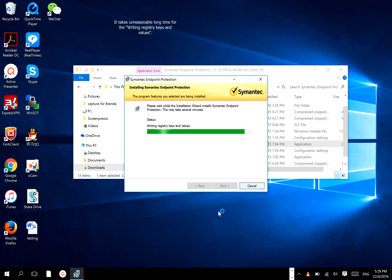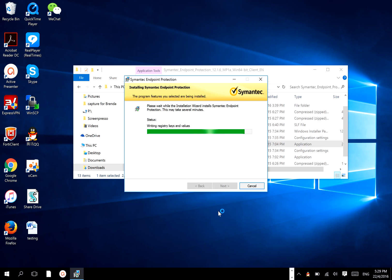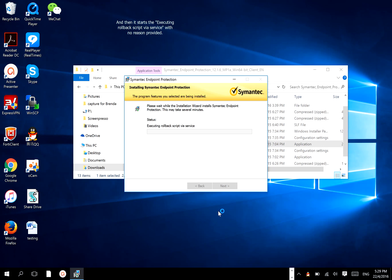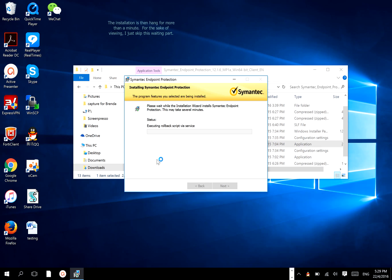It takes an unreasonably long time for writing registry keys and values. Then it starts executing a rollback script via service with no reason provided. The installation then hangs for more than a minute. For the sake of viewing, I just skip this waiting part.